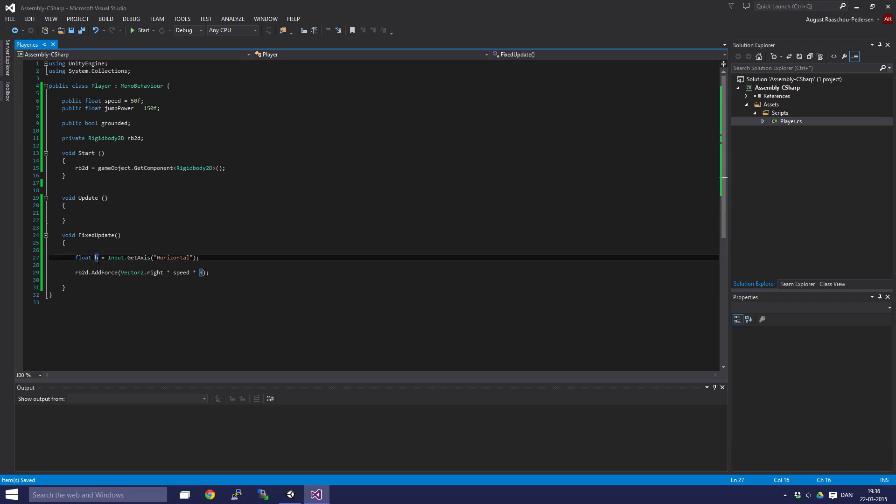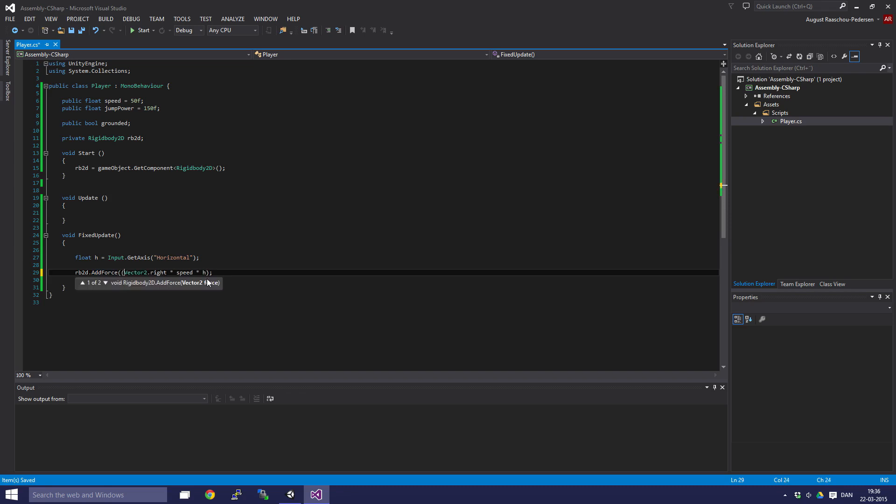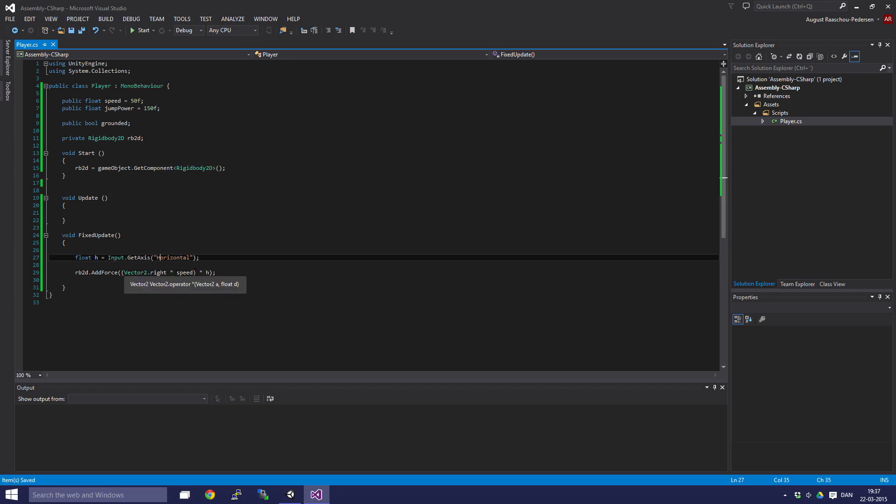This basically means, I guess we're going to need to set up parentheses here. Vector2.right times speed is the speed we are going on the x-axis, and h is either minus one or plus one, which means that the speed of the player is either going to be negative or positive because it's going to be multiplied by h. I hope you understand what I just said.